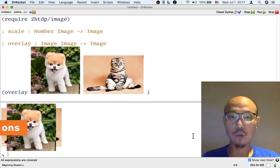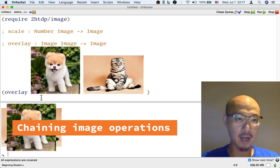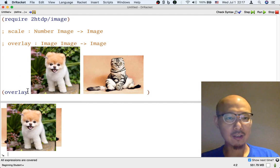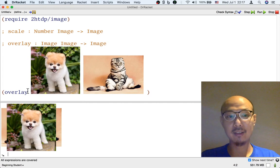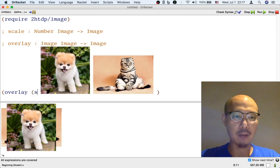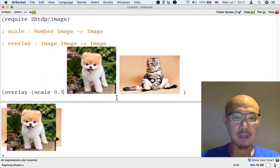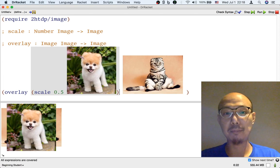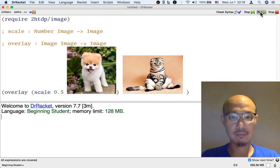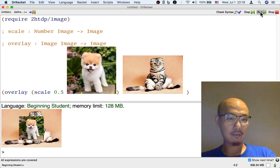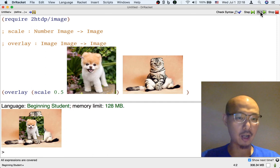Just as with numbers, I could also chain operations that work on images. Maybe I don't want the dog to be so big — I want the dog to be a little smaller so I can see more of the cat. What I can do is chain the overlay operation with a scale operation: make the dog half as big and then put that image of the half-as-big dog on top of the cat's image. Now I get the smaller dog on top of the cat.